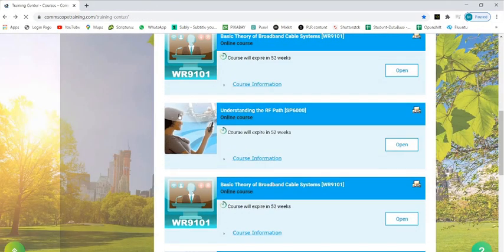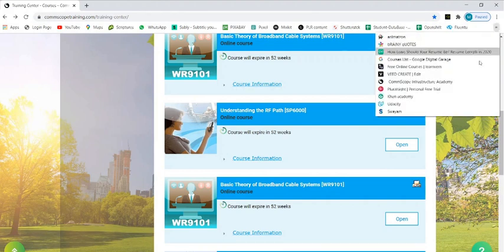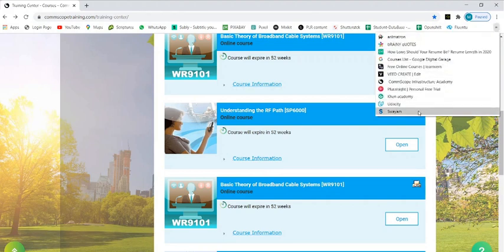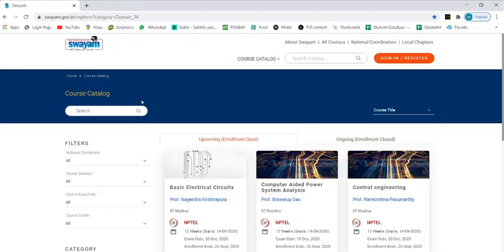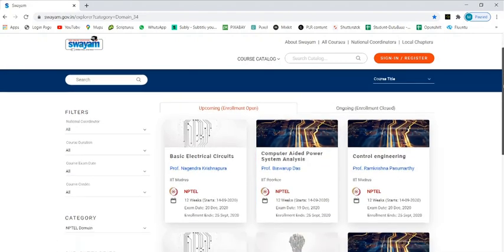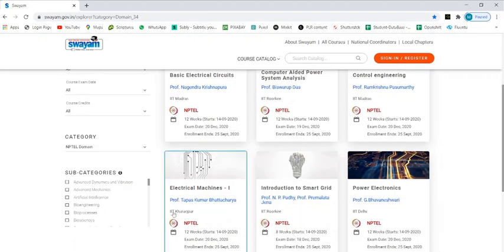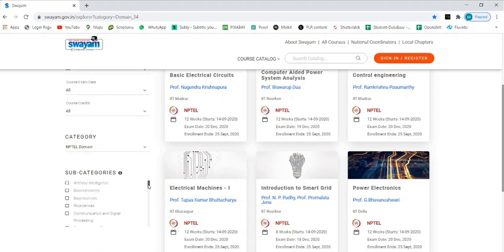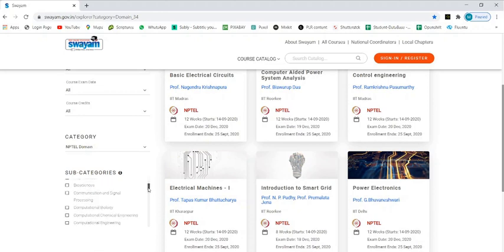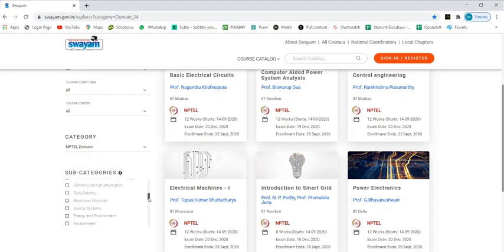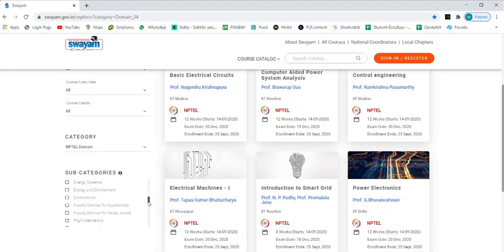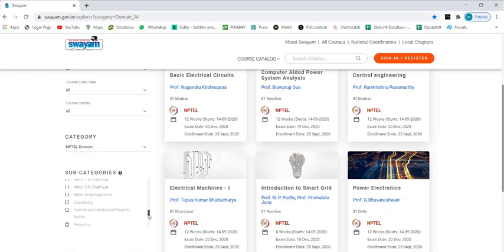That's all about CommScope training.com. Let me also tell you about two more portals. This is Swayam portal, a government run portal. In this also you have a lot of courses you can choose from. See these subcategories: data science, electronic material, energy systems - just explore all this portal if you are interested.